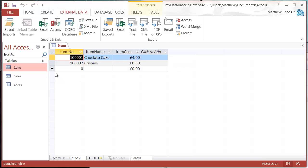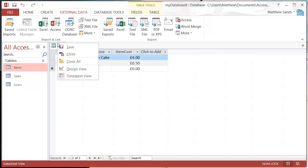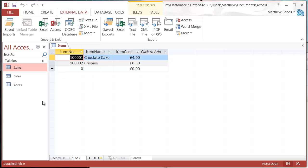Now we've got this Items table and it's just created a whole fresh new table that we can use.